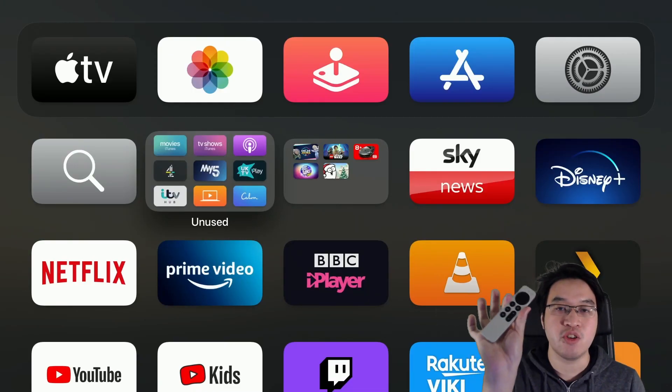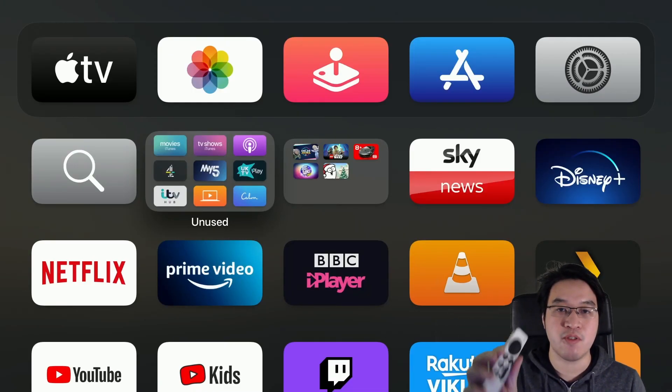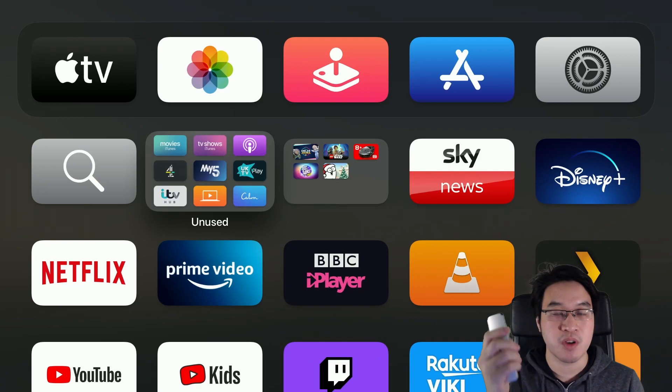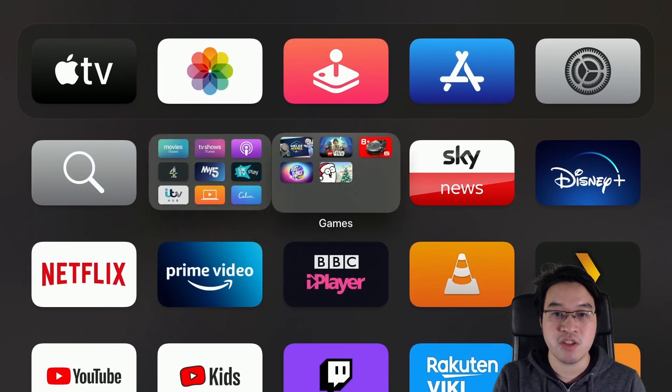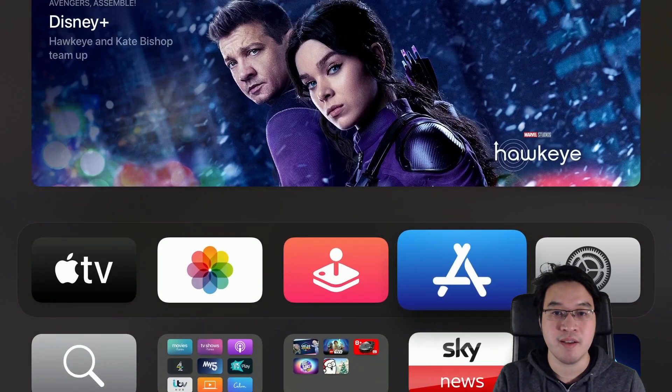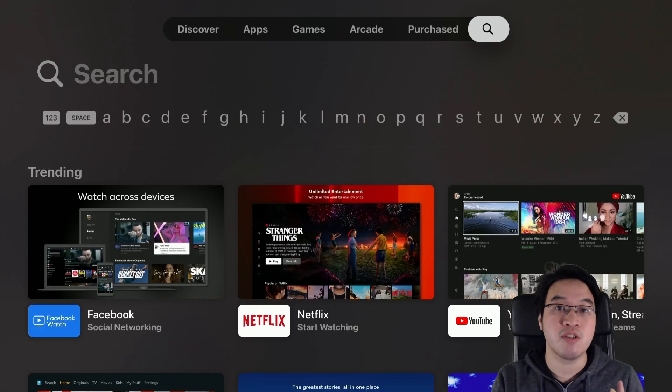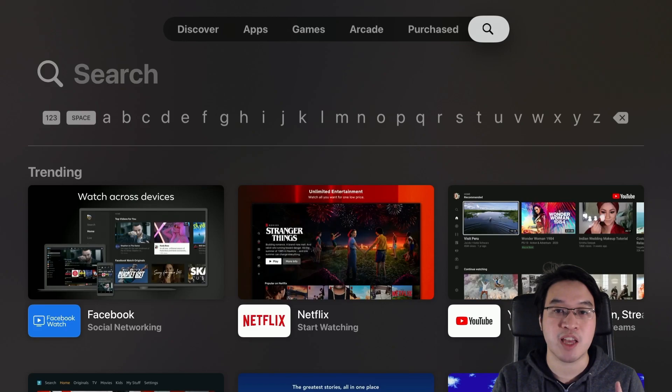Next thing we're going to do is use our Apple TV remote and we're going to go into our Apple TV. So I'm going to go to the App Store here and then we're going to download the Steam Link application.